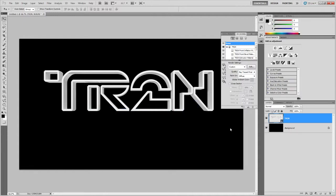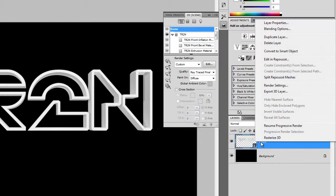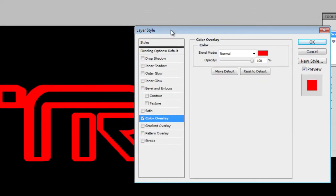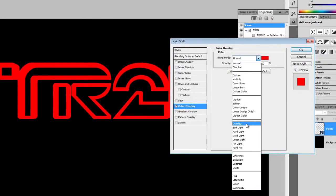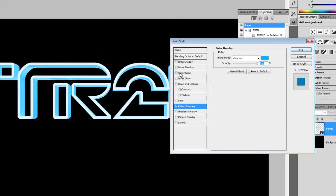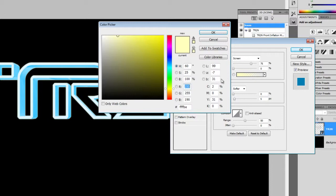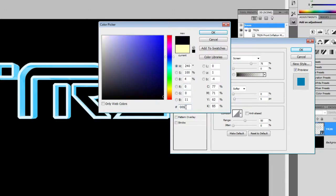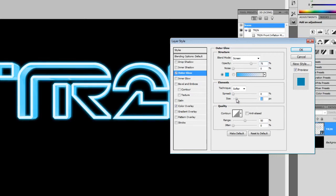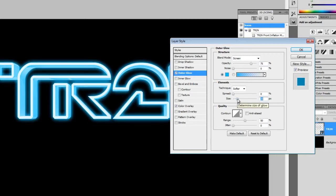Now we're going to apply some layer styles to give it a glow. Right-click on the TR2N layer, then choose Blending Options. Select the Color Overlay option, then set the blending mode to Overlay and color to 00B4FF. Select the Outer Glow layer style, then set the color to the same 00B4FF and set the size to around 30 pixels. Note that the effects will vary if you used a different font size. Click OK to apply the changes.